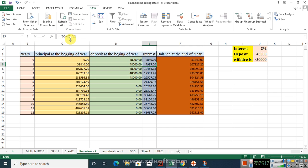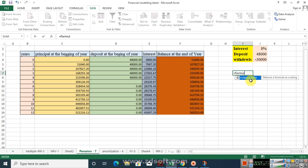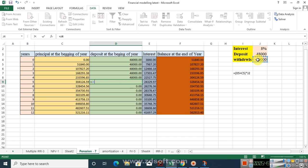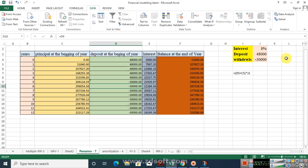You can see the formulas by using the formula text option — double-click and press Enter to see the formula for each cell in Excel. For the first five years I have deposited $48,000. From year six onward, for eight consecutive years, I am going to withdraw $30,000 each year from the account. You can see that as I withdraw $30,000 each year, my interest earnings decrease and my closing balance also decreases.